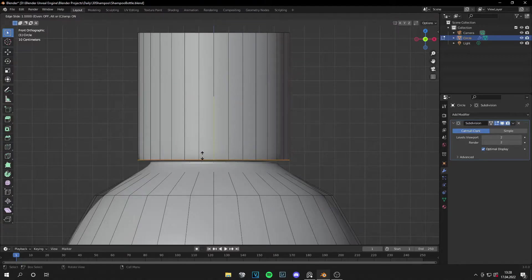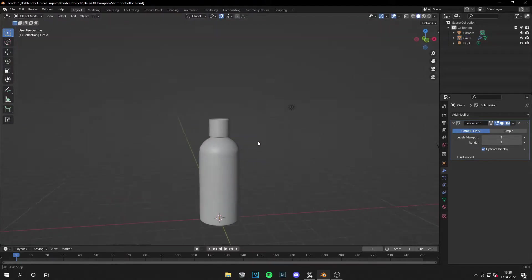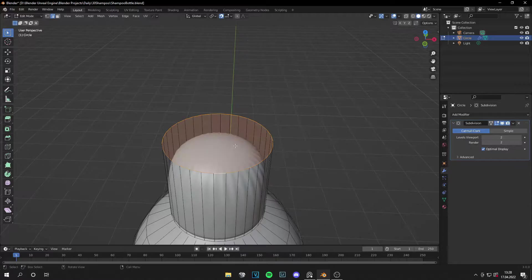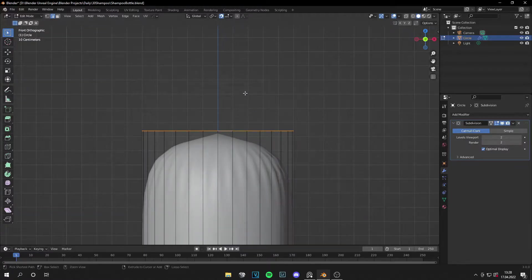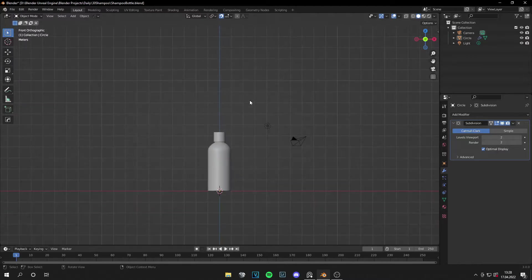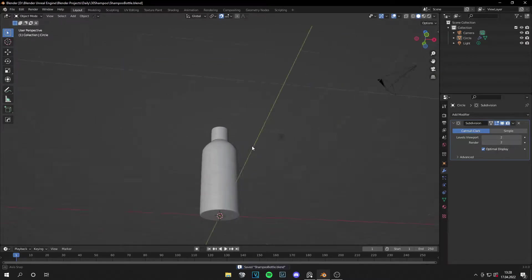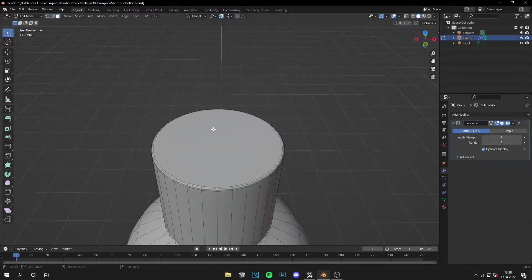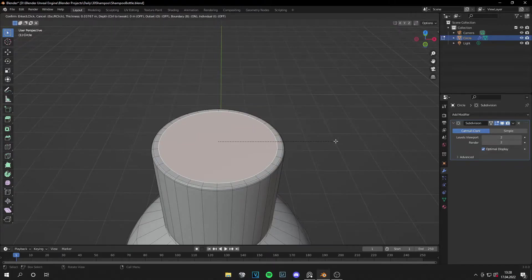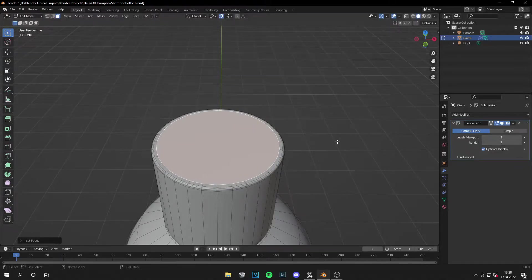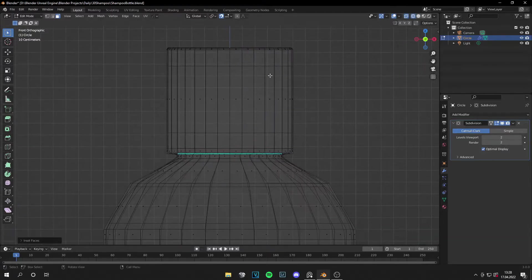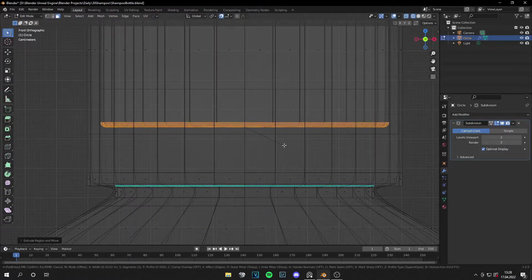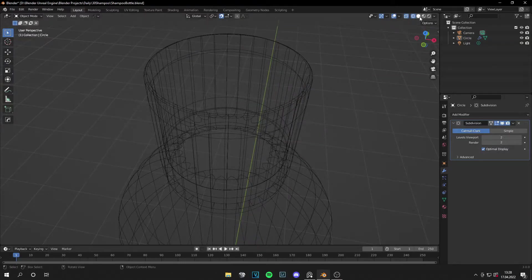Look at the reference photos, then apply the modifier again. Set a loop cut down here and now it looks fine. Fill the top face, bevel it — I think we have a very nice bottle. Make some adjustments for this part: grab this face, set it a bit, then extrude it down. Bevel it again.